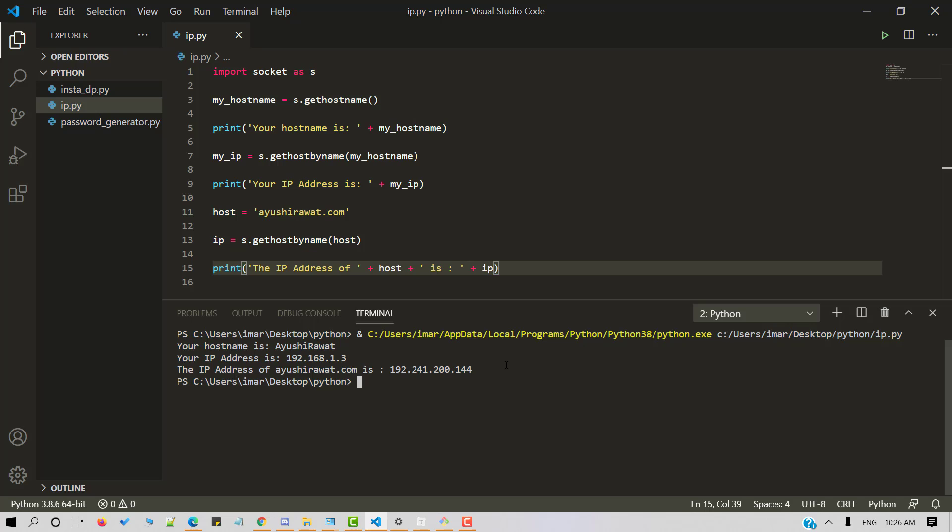With these steps, you can successfully get the IP address of any website using Python. That's it. Simple, isn't it? Hope this tutorial has helped you. You can play around with the socket library and even explore more features. You can make use of Python GUI using tkinter.